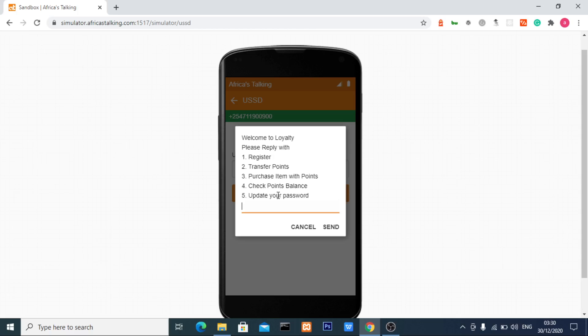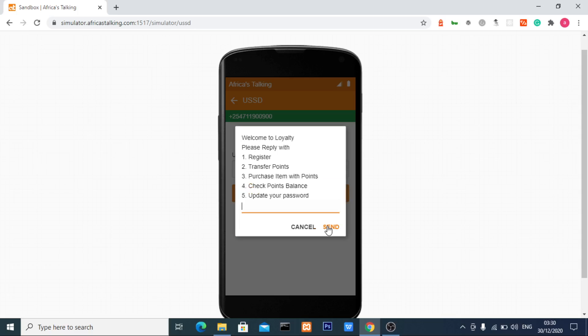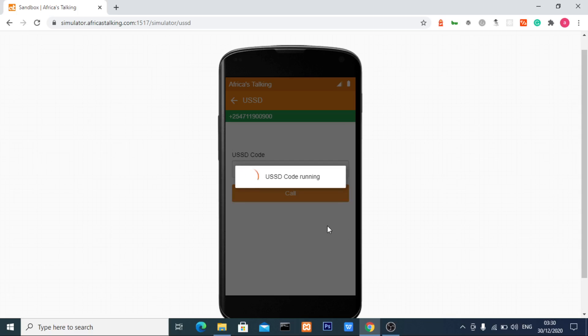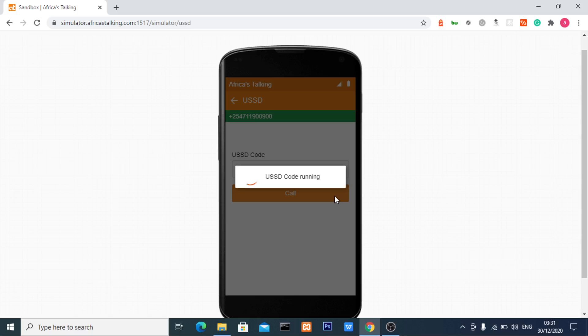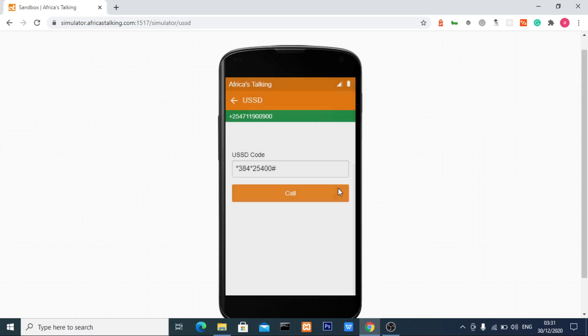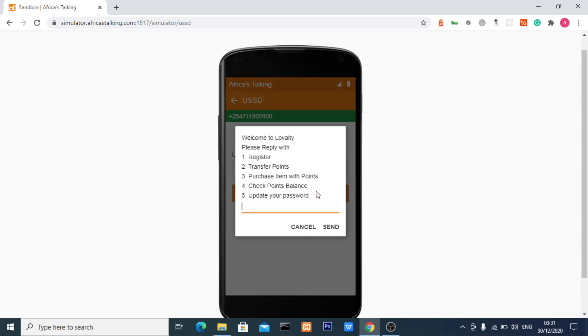Let's start by checking our point balance at the fourth option. I'll be asked for my password, that's 1122. The system shows your point balance is 150 points.